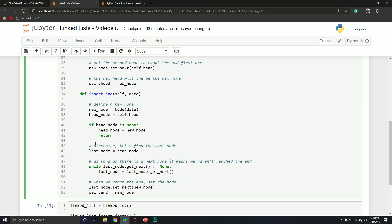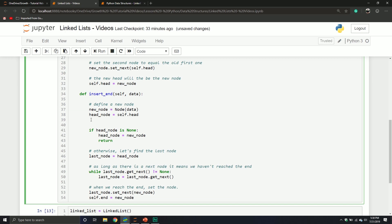Comment in the way that helps reinforce the concept for you. For me, I have to talk naturally and say what is this step doing. Whatever works for you, write the comments you need. For example, what I'd say here is: if there isn't a head node, then that new node is the last node — because if we don't have a head node, we have an empty list.